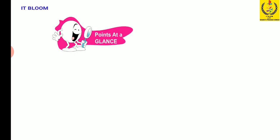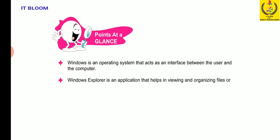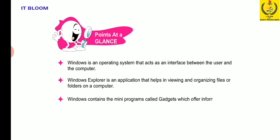Let us quickly glance through the key points discussed in this chapter. Windows is an operating system that acts as an interface between the user and the computer. Windows Explorer is an application that helps in viewing and organizing files or folders on a computer. Windows contains many programs called gadgets which offer information at a glance and provide an easy access to frequently used tools.